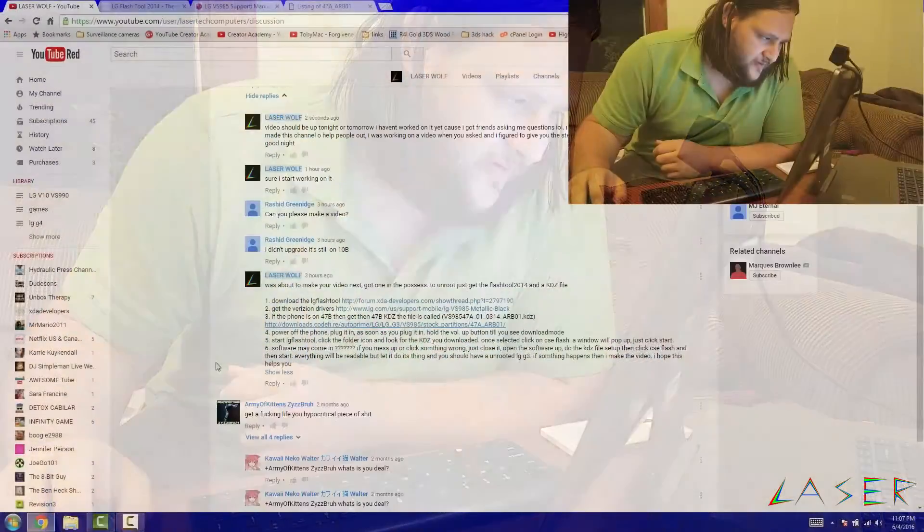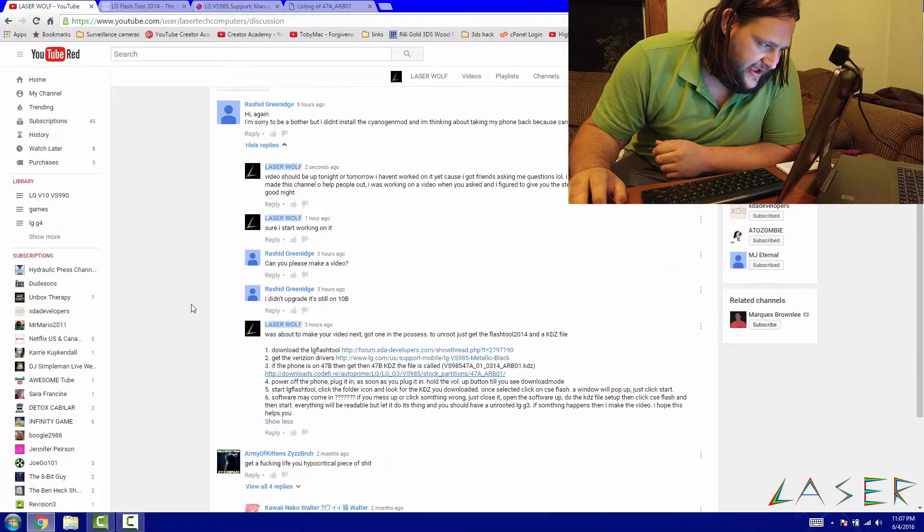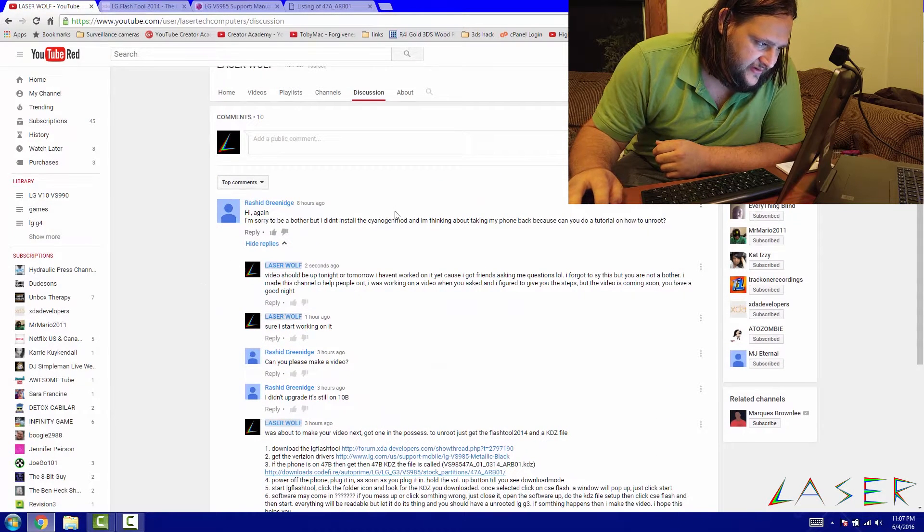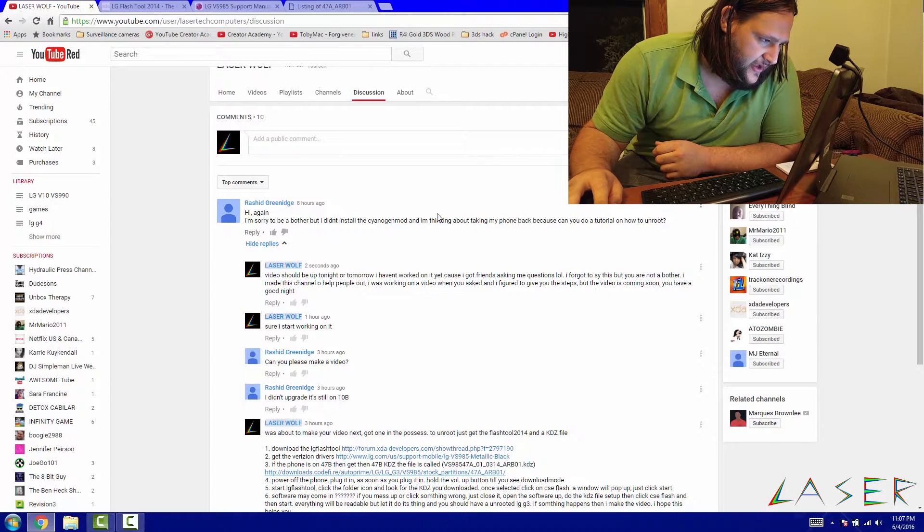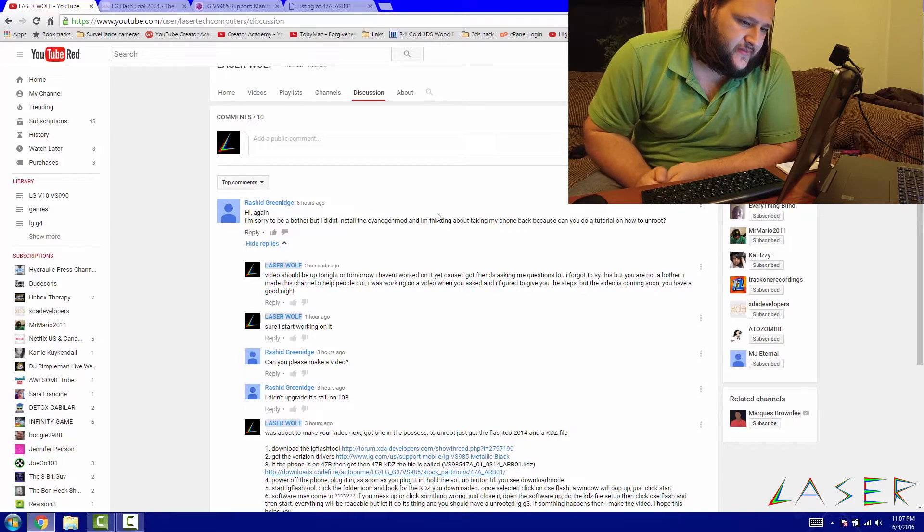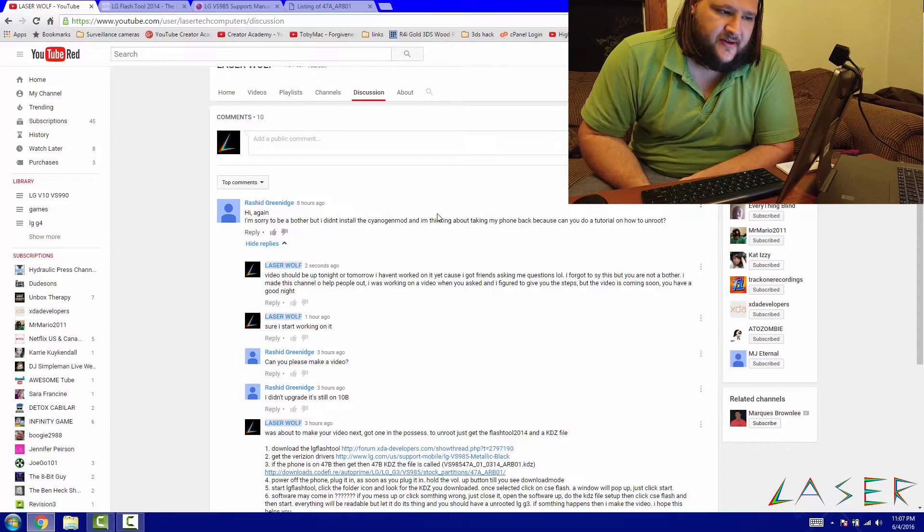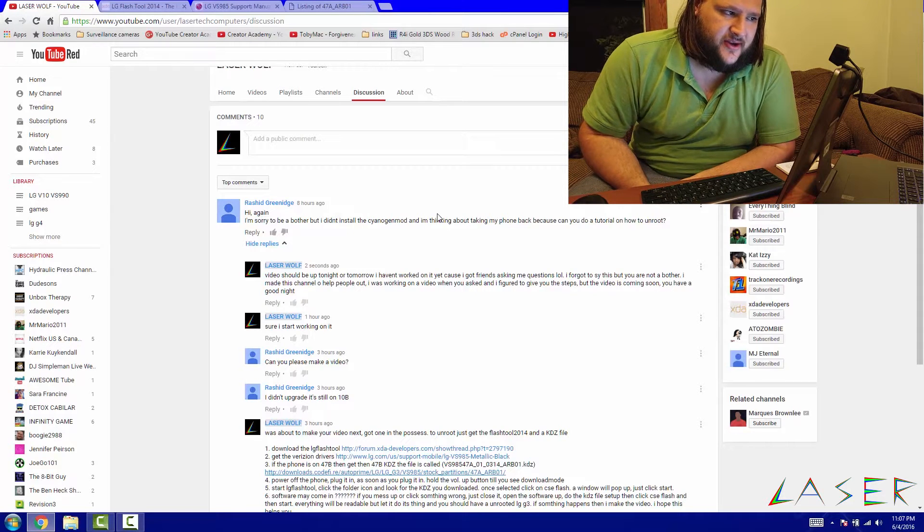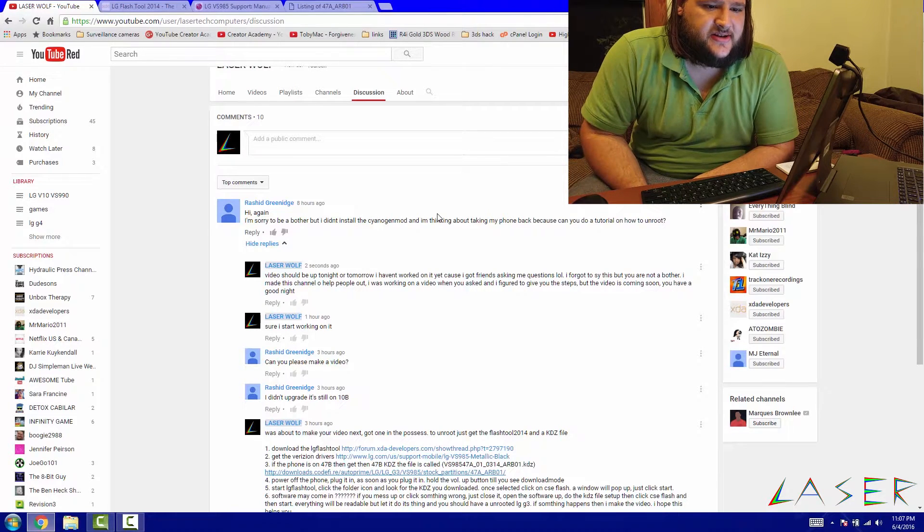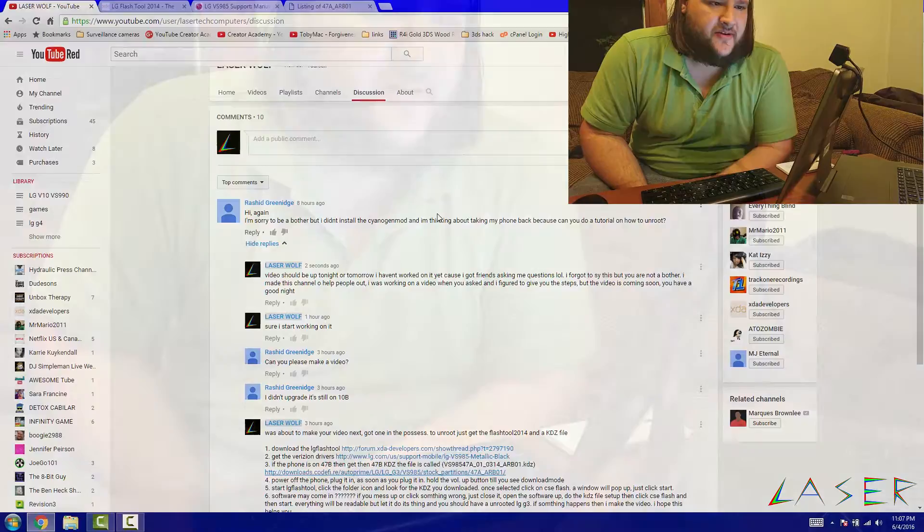What's up everybody, laserwolf452 here and I got a video request. I'm surprised I didn't even think about this one, but let's go ahead and get to it. I just had somebody in my YouTube discussion forum asking if I can do an unroot of my LG G3.